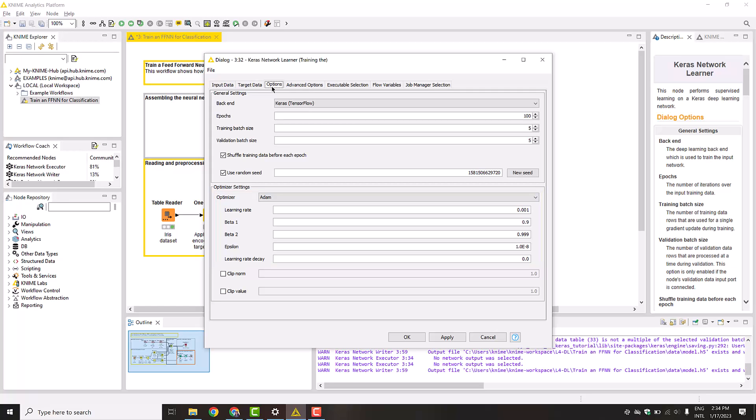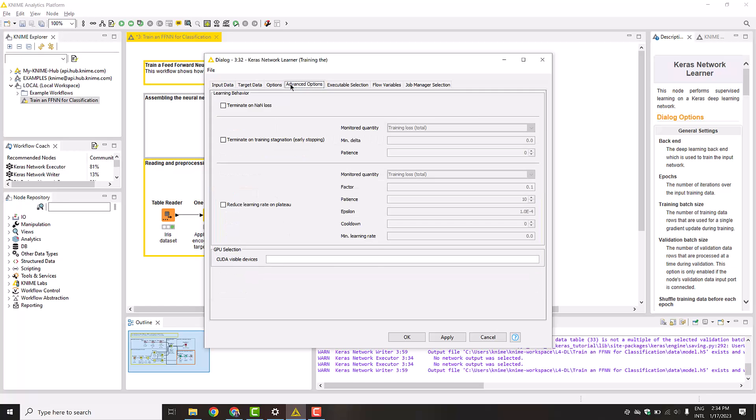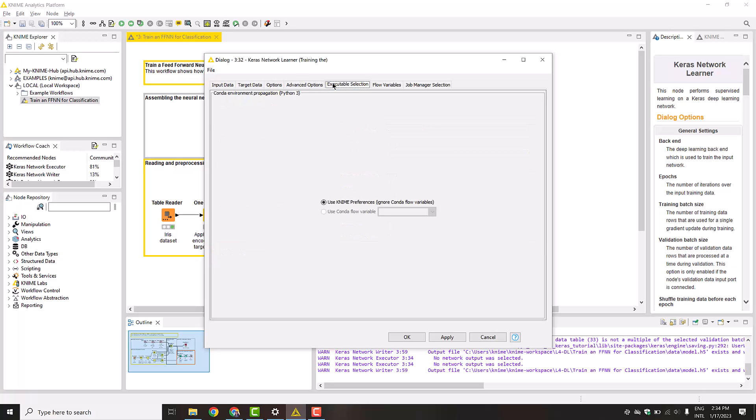Additionally, you can select the GPU in the tab Advanced Options and select whether the Python executable comes from name preferences or from Conda Environment Propagation node in the tab Executable selection. Let's now execute the node.